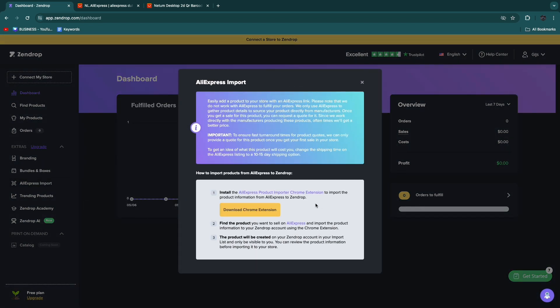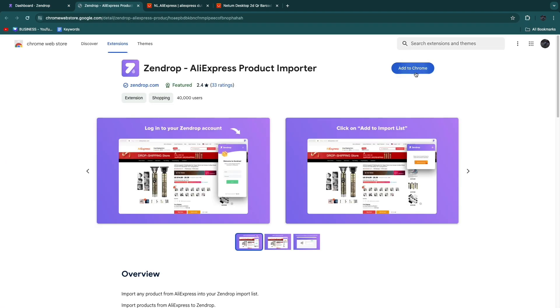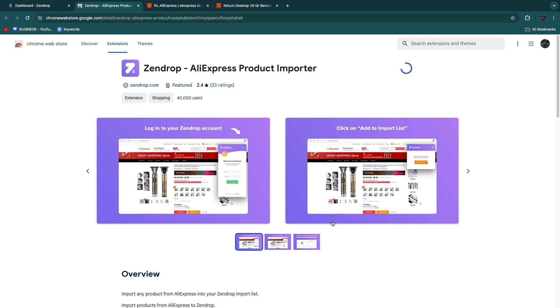For this you will need to be using Chrome. Click download Chrome extension and here click on add to Chrome and then click add extension.